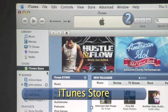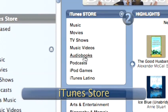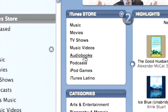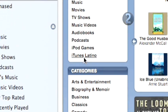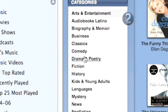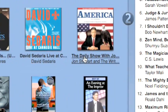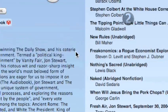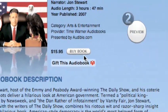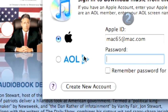Step 2: iTunes Store. Click on the iTunes Store, then click on the iPod Audiobooks link in the upper left side of the store window. Choose the audiobook you want to hear, and follow the on-screen instructions to download it into your iTunes.